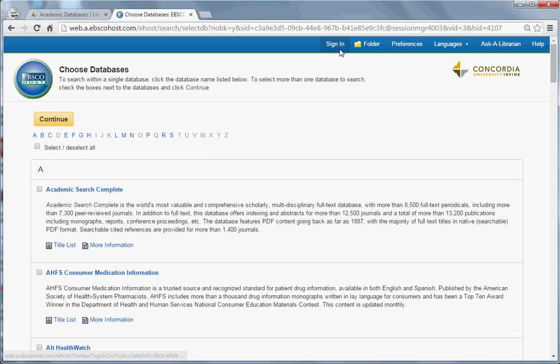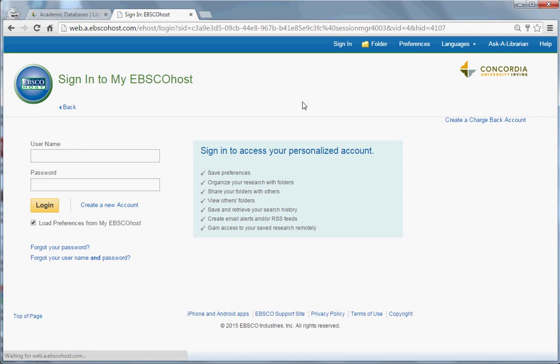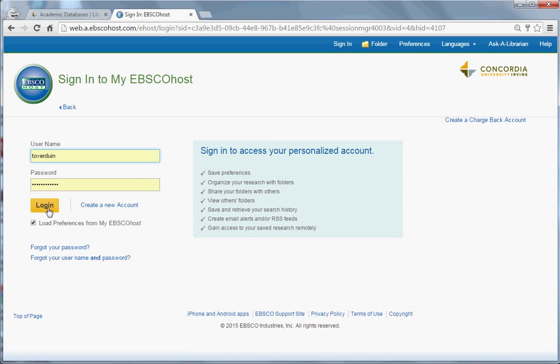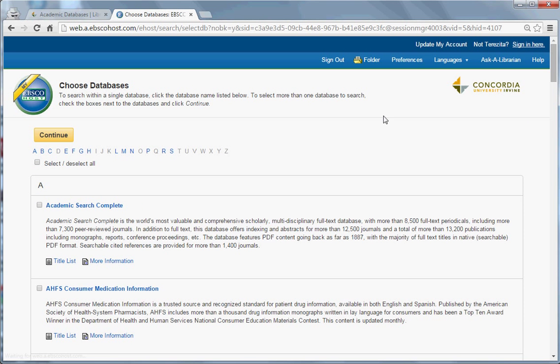Once you've created an account, you can sign in here. You can tell that you're signed in if it has your name in the top right-hand portion of the screen.